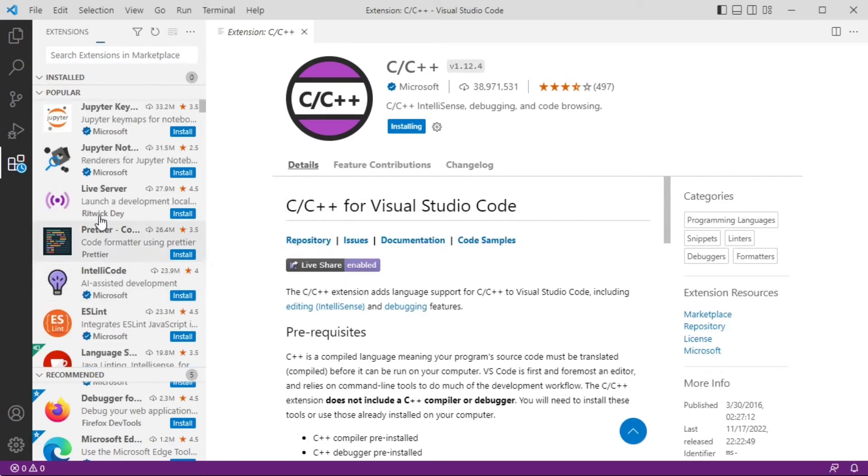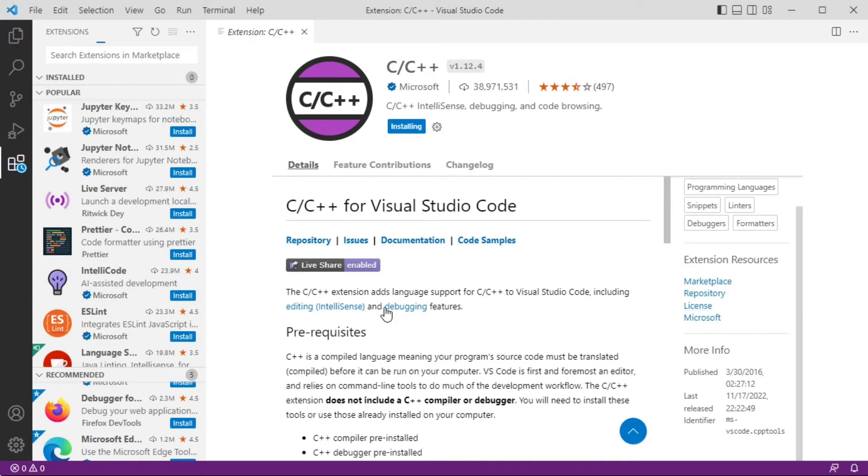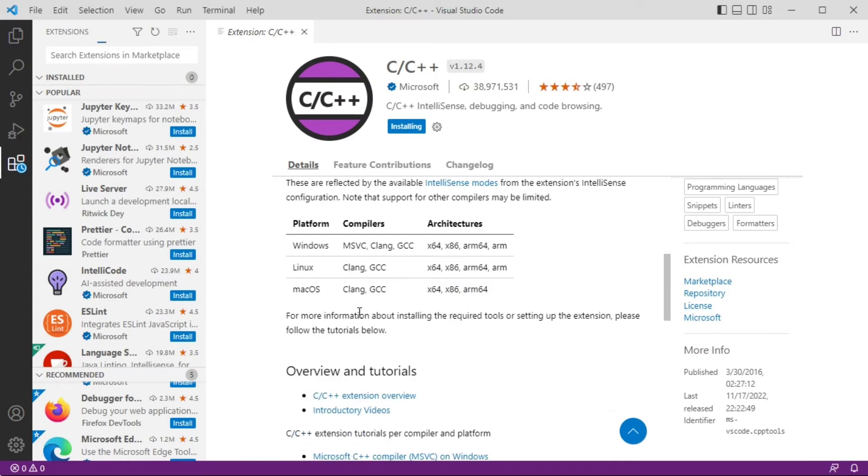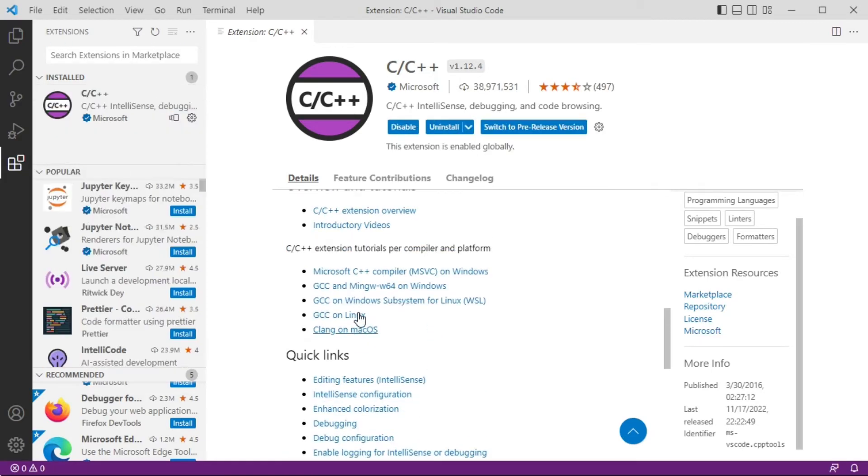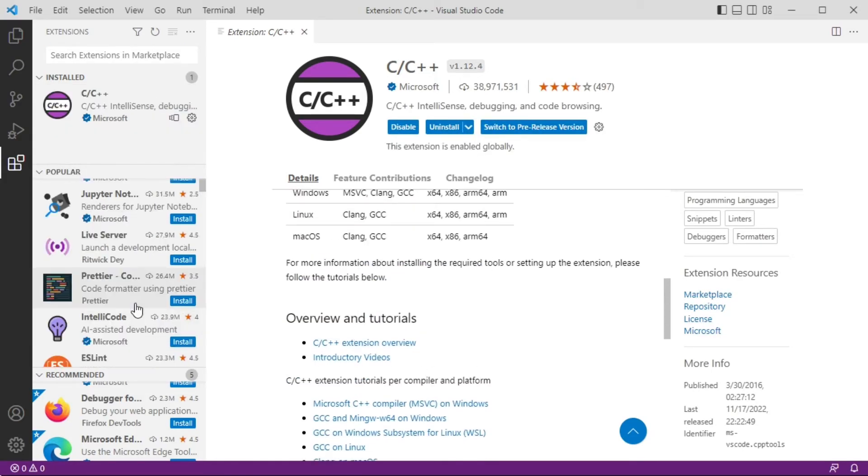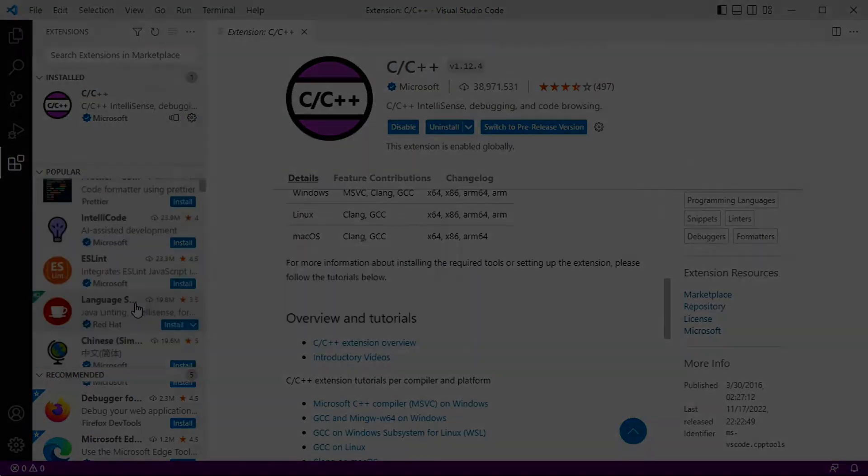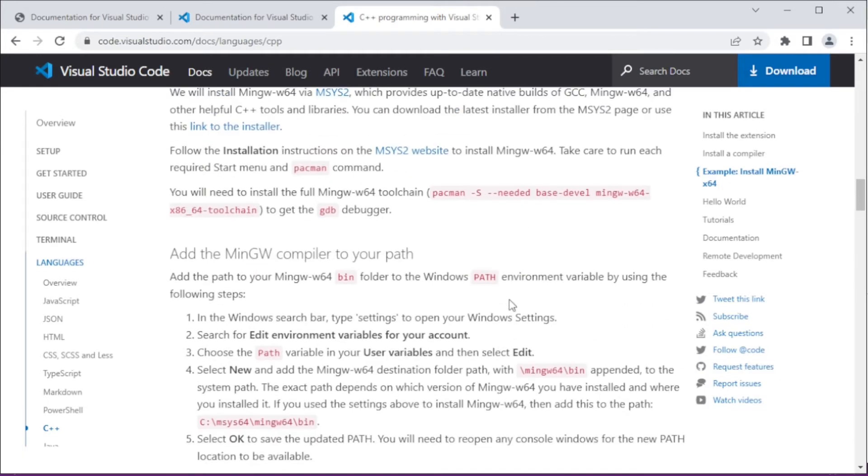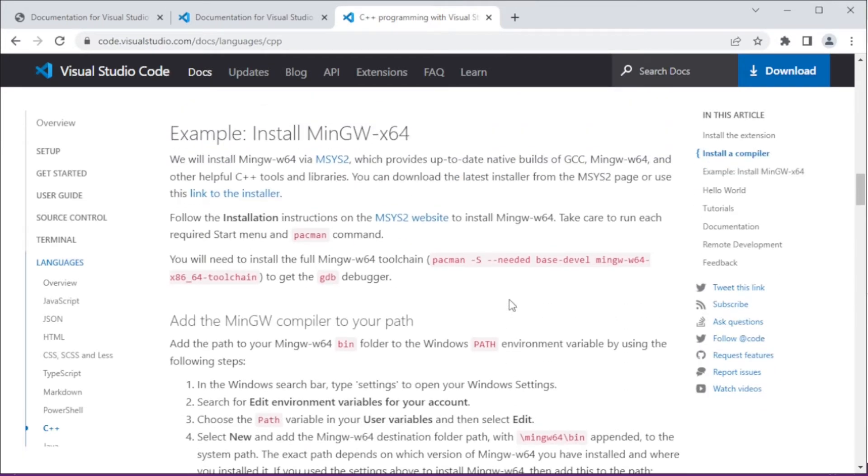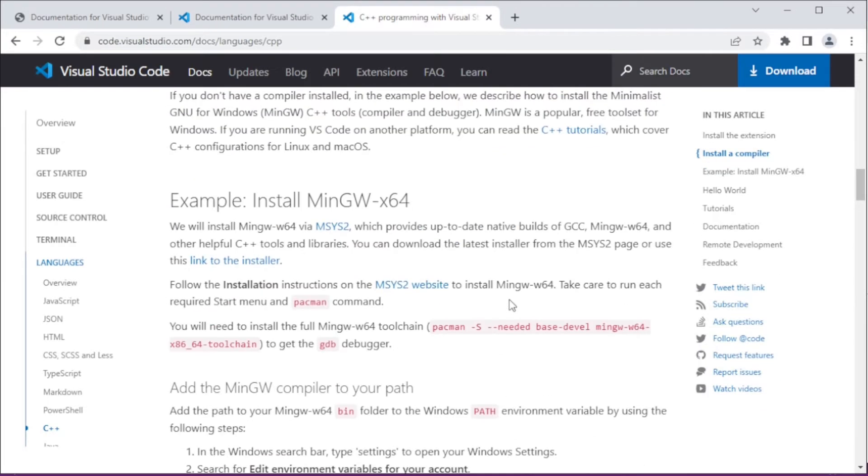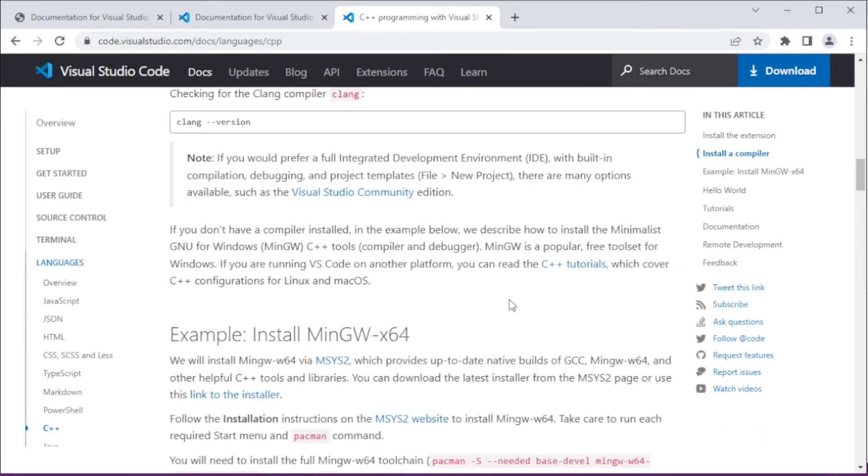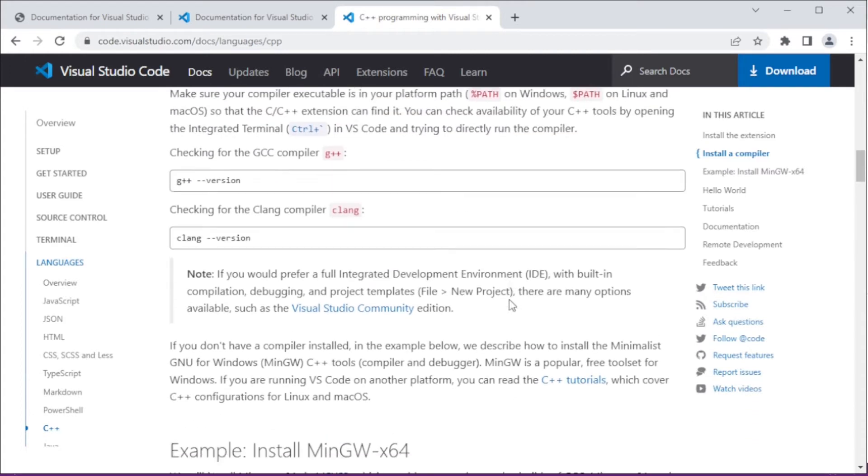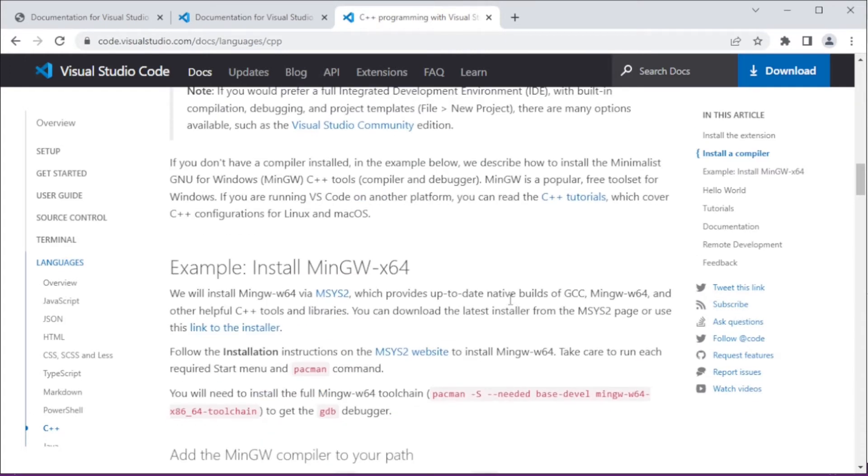Now back on the visualstudiocode.com page, I look at their installation getting started guide. Scroll up to the top and they want me to install MinGW for Windows. Now MinGW, they've got a link to the installer there, but it's out of date. What I want to do is click on the original source website msys2, and that will show me a more up-to-date installer.